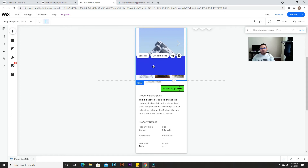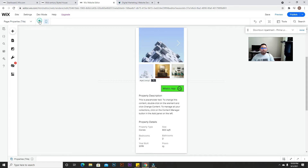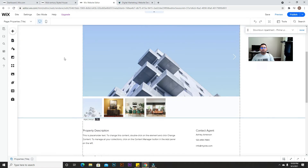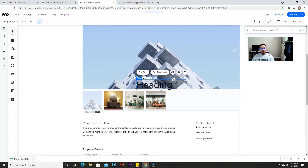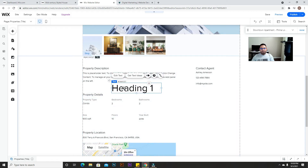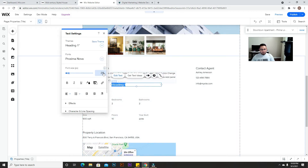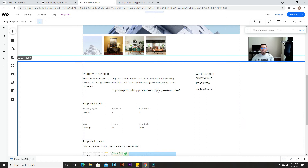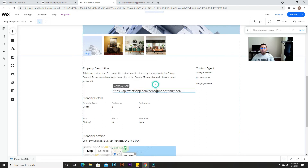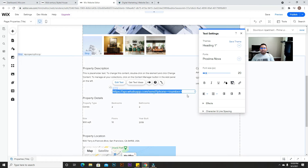Let me show this on the desktop version so you can see the link clearly — I'll also add it in the comments so you can copy it easily. So the link is: HTTPS, then the API URL for WhatsApp — api.whatsapp.com — and where it says 'number', this is where you need to add your phone number.